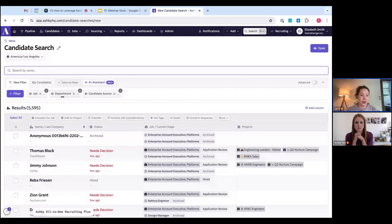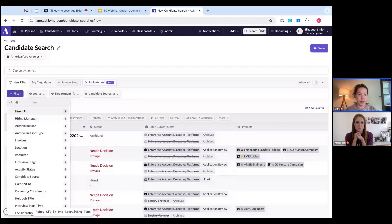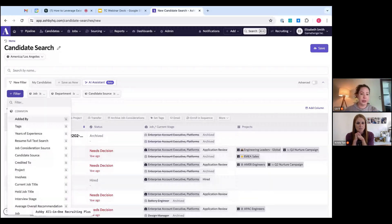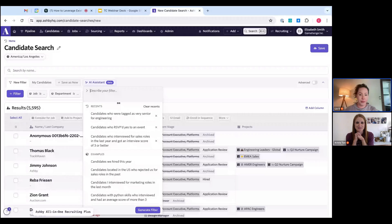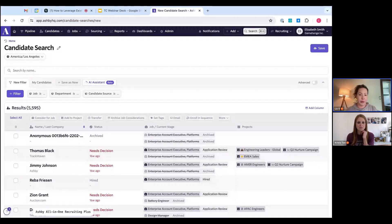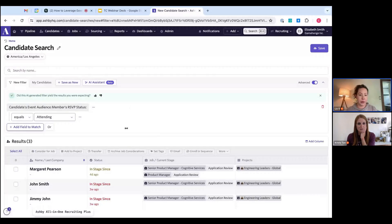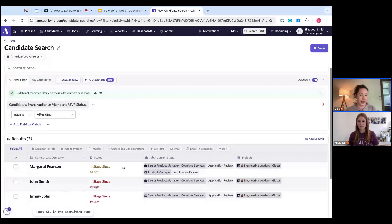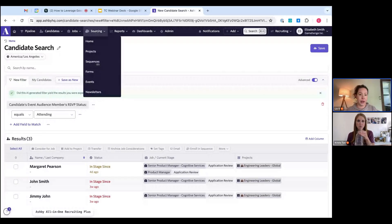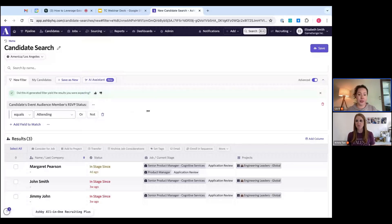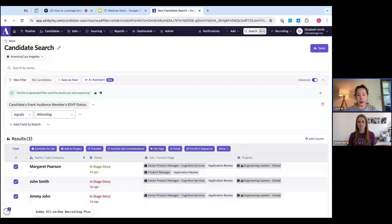Note: this is a demo instance, so this is not real data. Let's say you're a campus recruiting team and a lot of your sourcing is based around campus events. You want to search for candidates by hiring event. Using the AI assistant, I can generate a filter — 'candidate event audience member RSVP status equals attending' — and this pulls up all the people who attended a specific event. From there you can select all, add to project, bulk set a tag, or directly enroll them in a sequence.